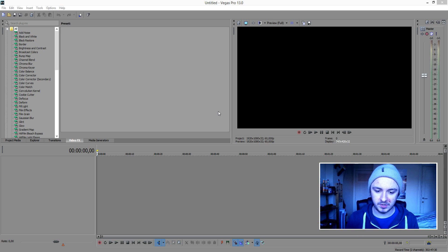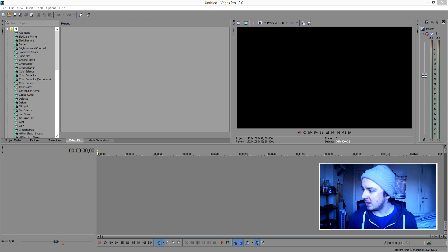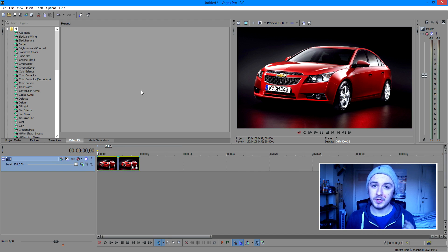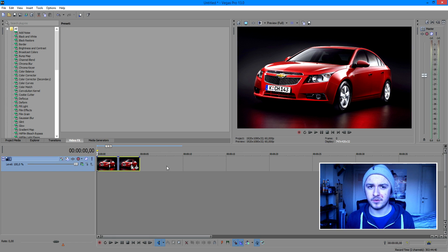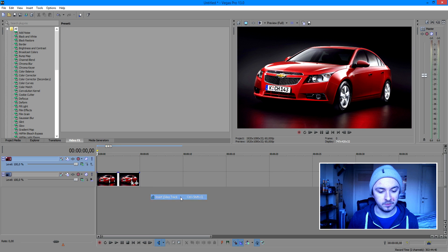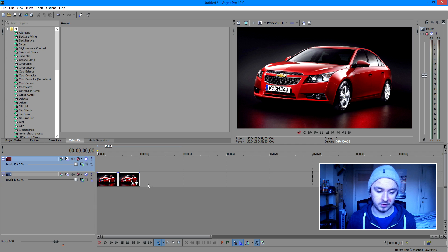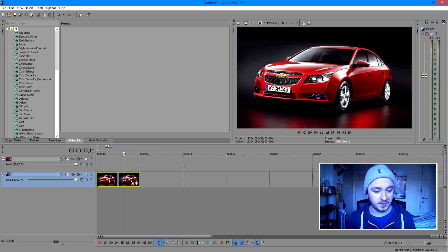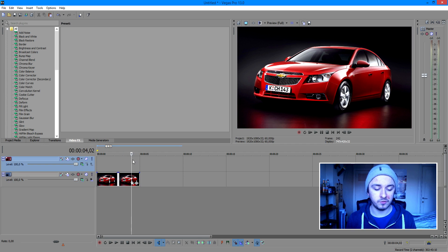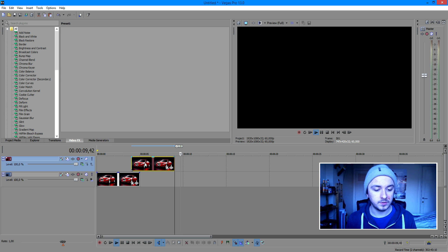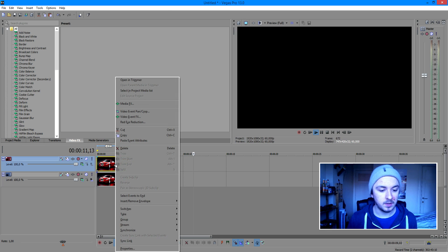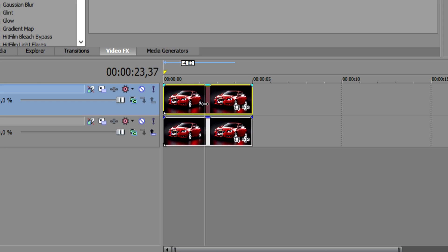So as you can see I have Sony Vegas open right here. I'm going to use the example of a license plate, so let me drag out the car picture real quick. First of all, you want to create a new video track on top of the track you already have. I'm going to right-click and insert video track. And you just want to duplicate this — just Control C, Control V, or right-click and copy and paste it, so that we have two of the same tracks.